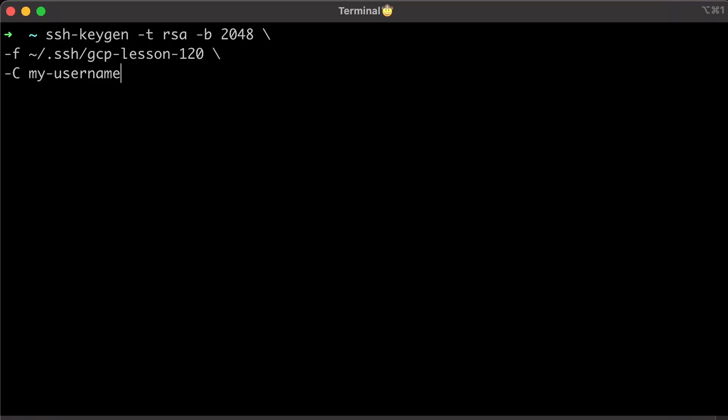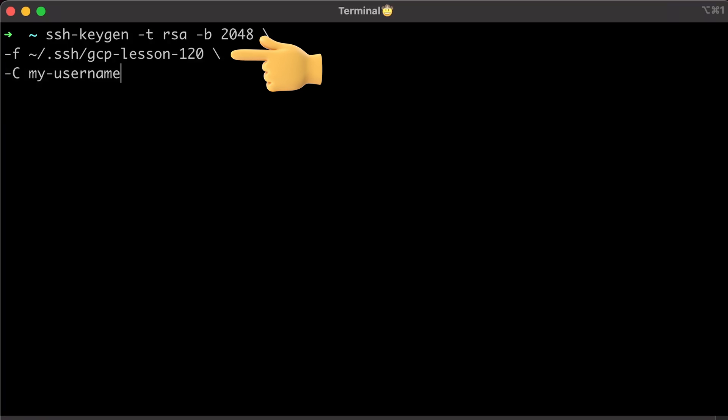Let's generate an SSH key. Skip the passphrase. Otherwise, you would need to enter the passphrase every time you need to SSH to the instance. It's important to specify the username. You will use it to SSH to the virtual machine. Also, the path to store private and public keys.